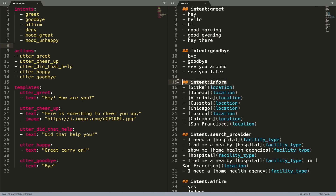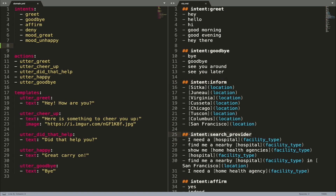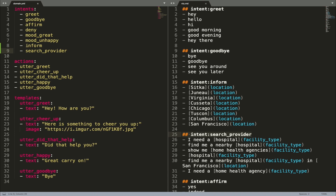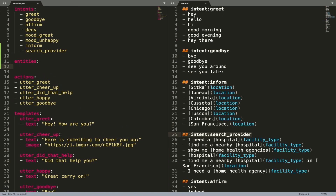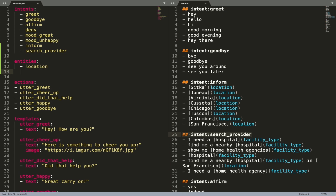We created a few new intents for the Medicare Locator assistant, so let's add them to this list. Our NLU model, which we trained in the previous episodes, extracts some entities as well. Entities can have influence on how an assistant decides how to respond to user input, which is why entities should also be included in the domain file. Create a section called Entities and list all entity labels your NLU model was trained to extract. In our case we have two entities: location and facility type.